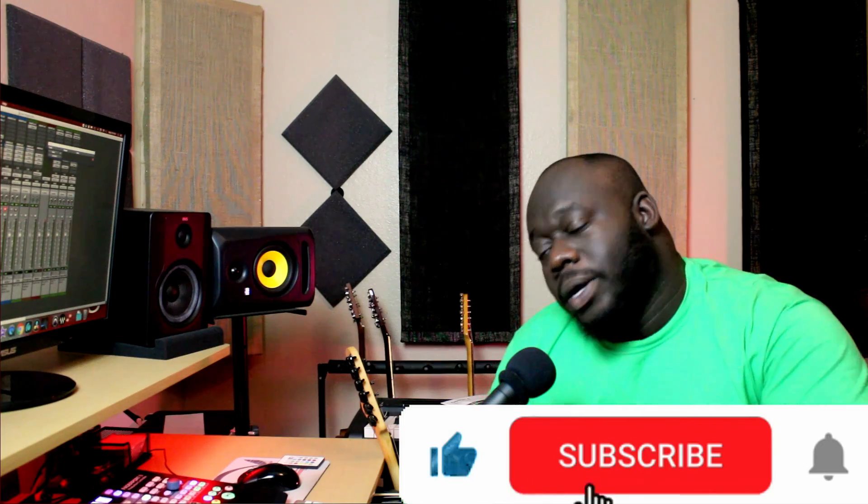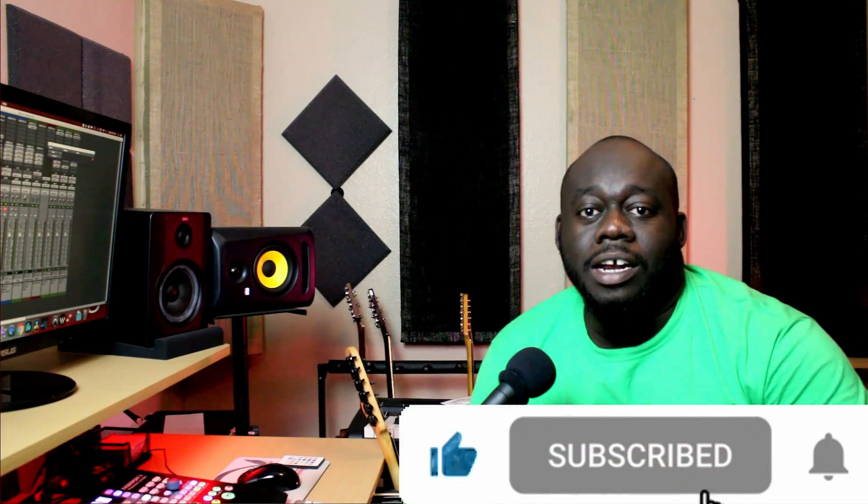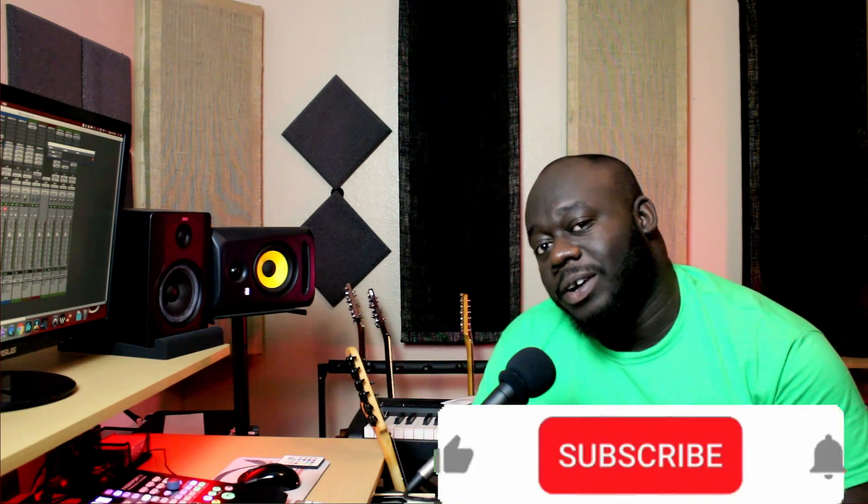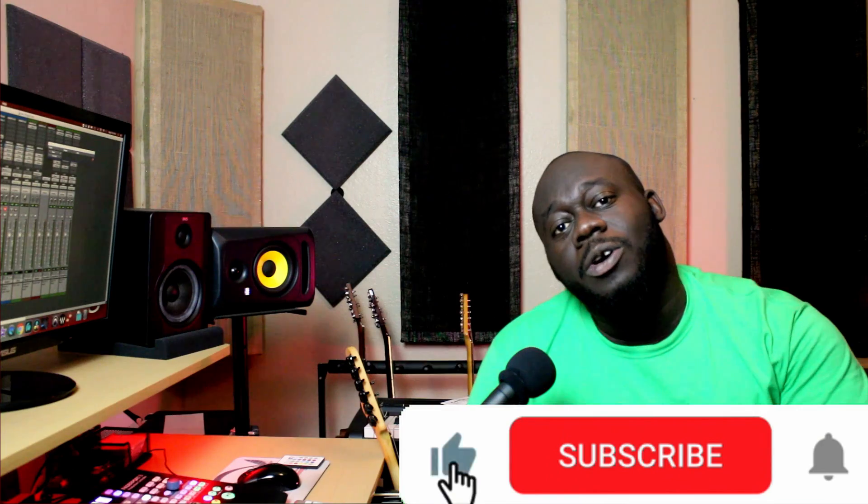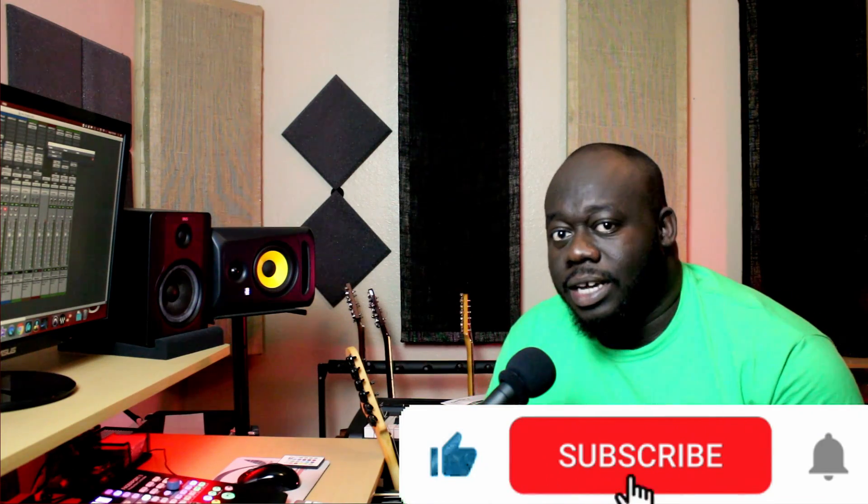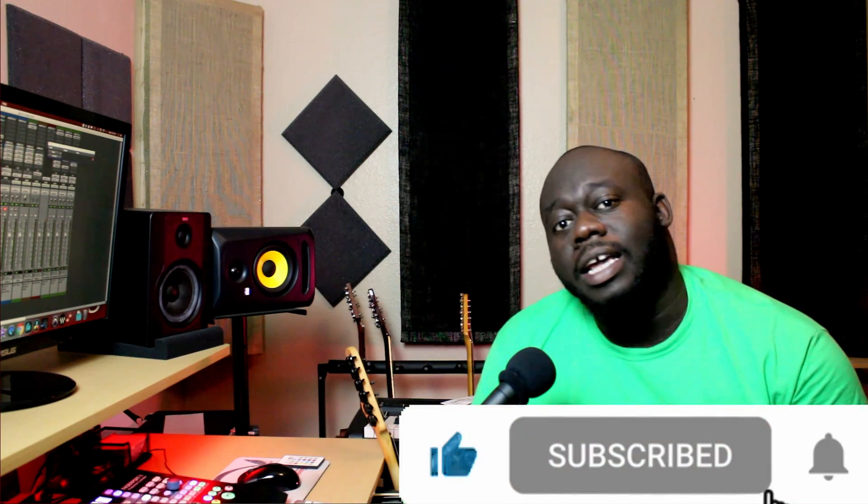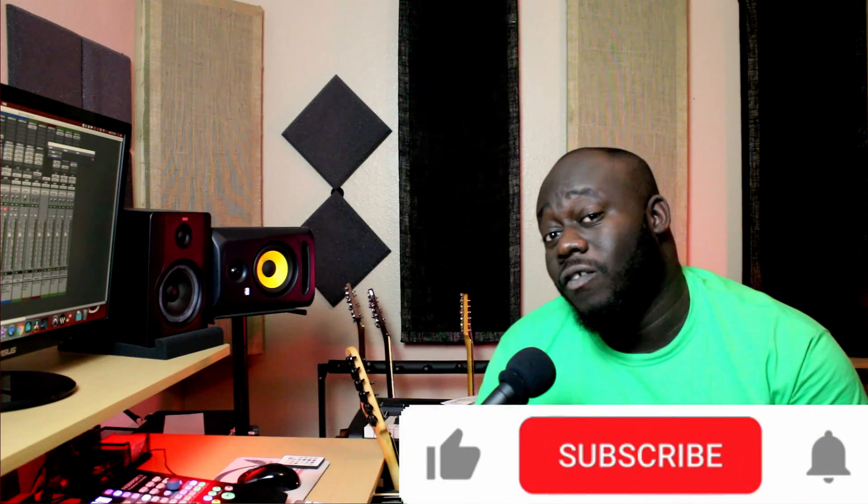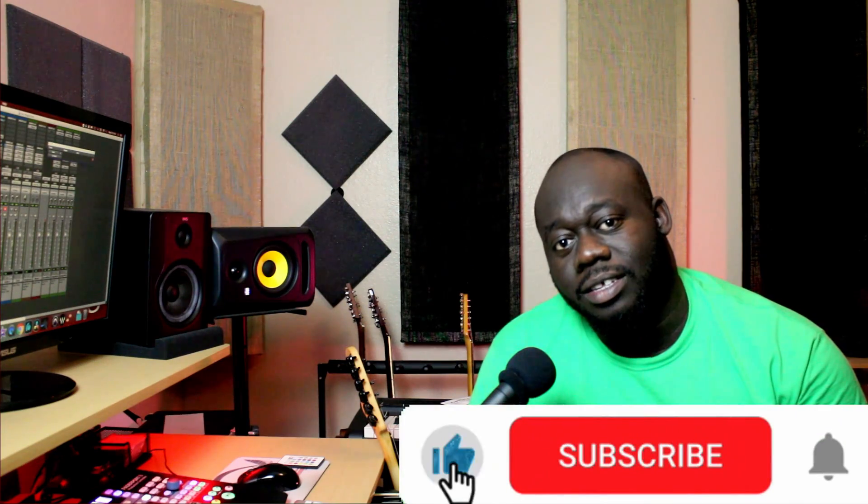And before we get into this video, make sure to drop a like and comment down below to show your support to this channel. And if you're new, don't forget to hit on the subscribe button and turn on the notifications for more videos like this.